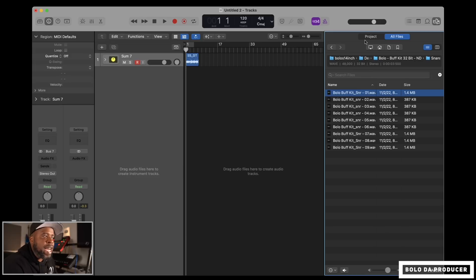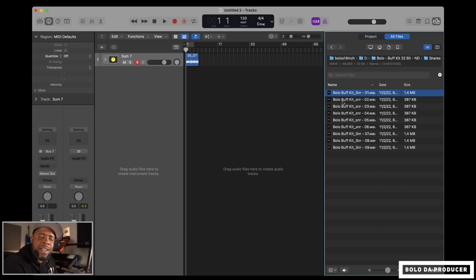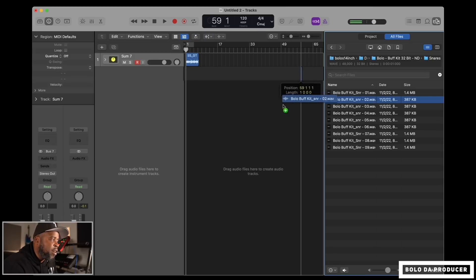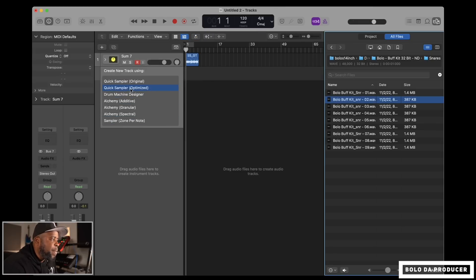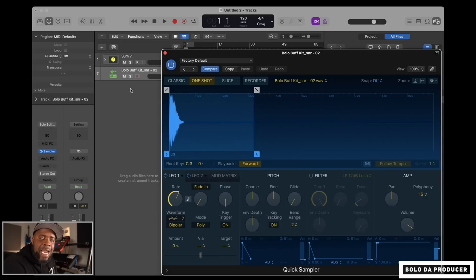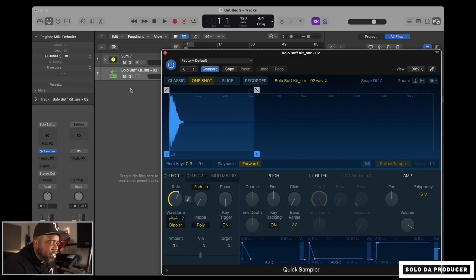Instead of me going outside of the program, opening up folders and all that stuff, I can do it right here inside of Logic. So if I want to use a particular snare like this one, I can just click on it, drag it right over, optimize it, and then bam, there it is. It's in the sampler. We can go ahead and use it and make a beat. Just like that, done.